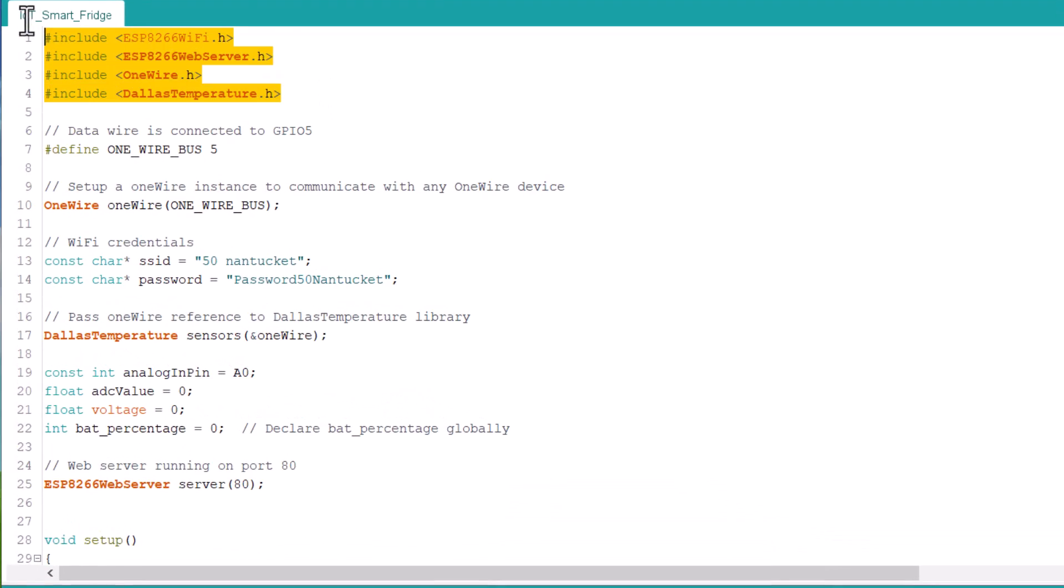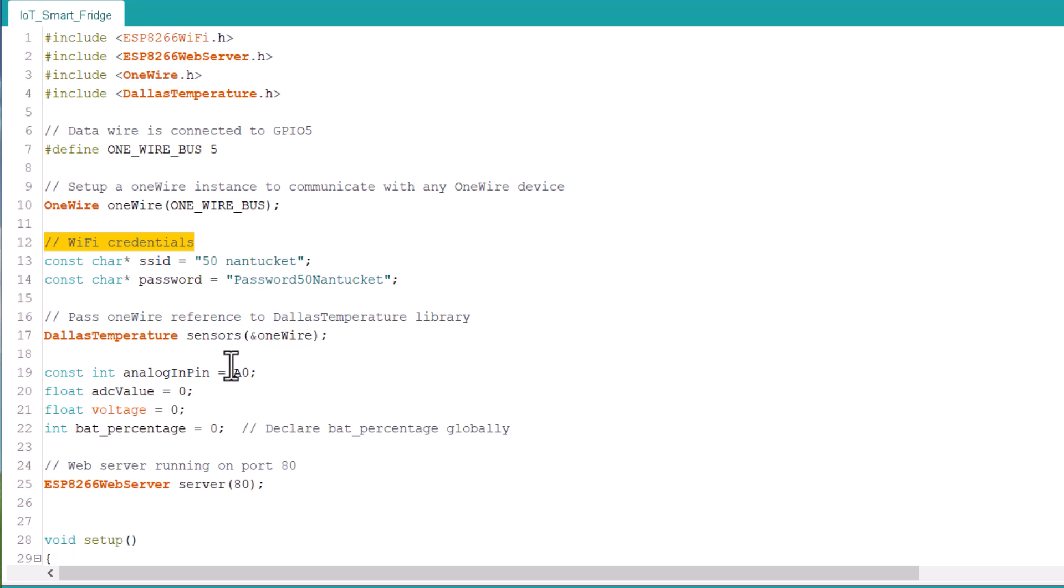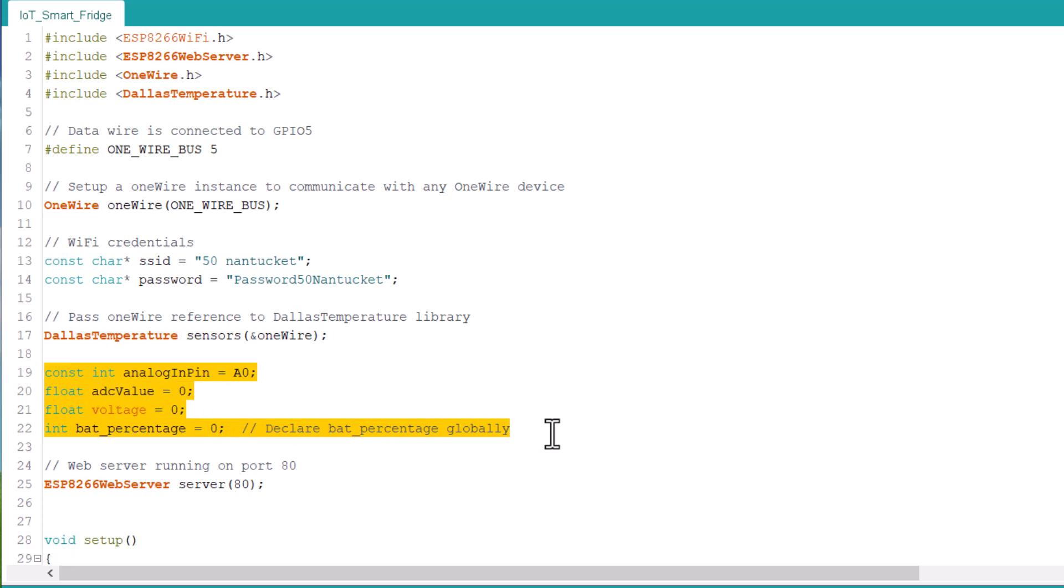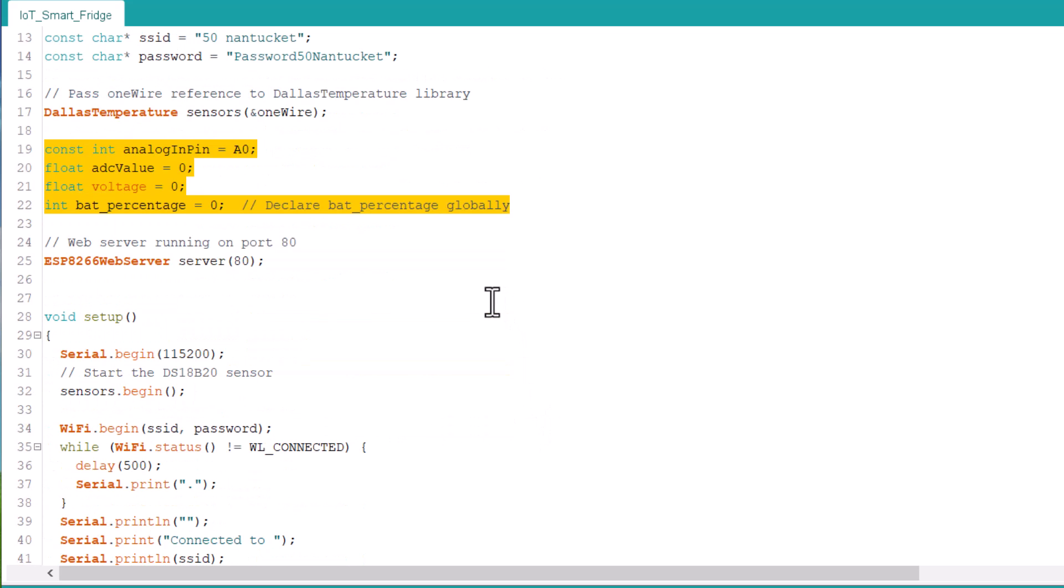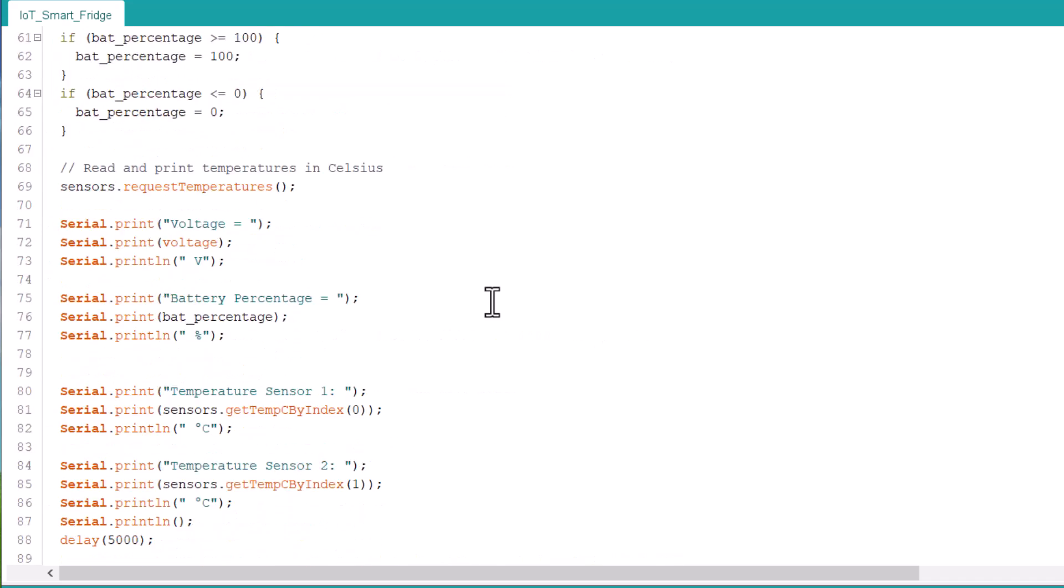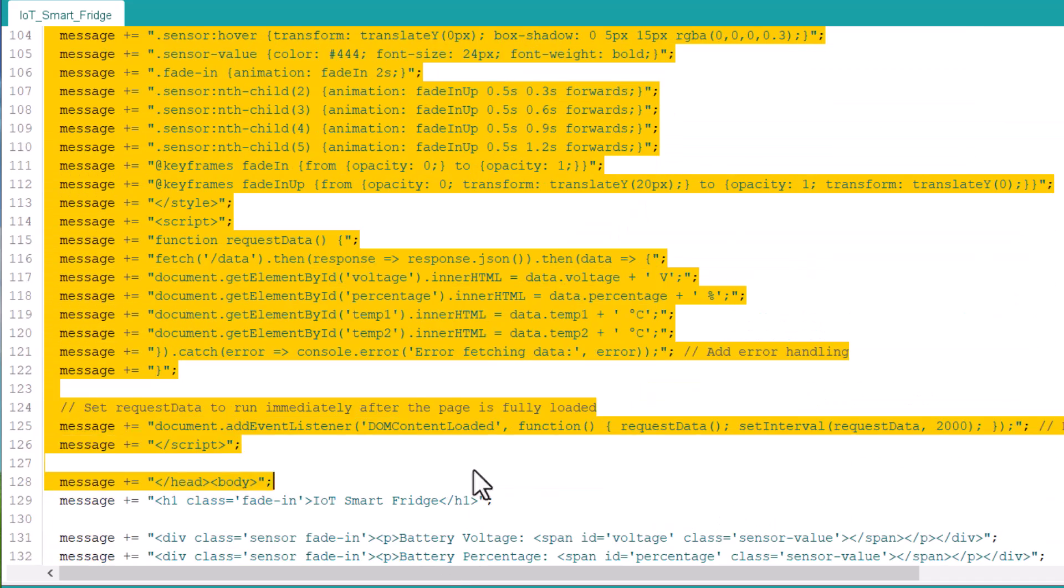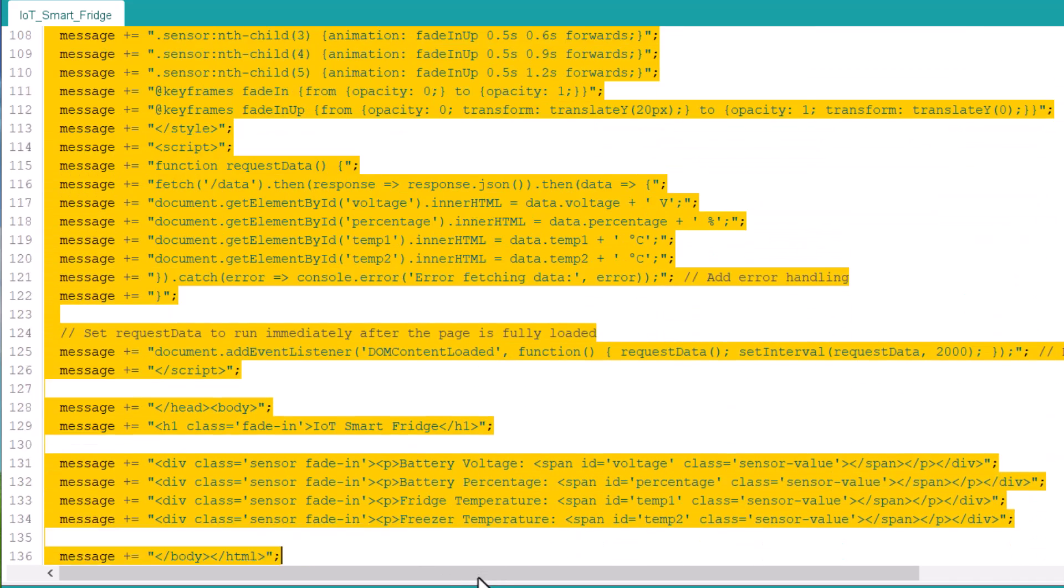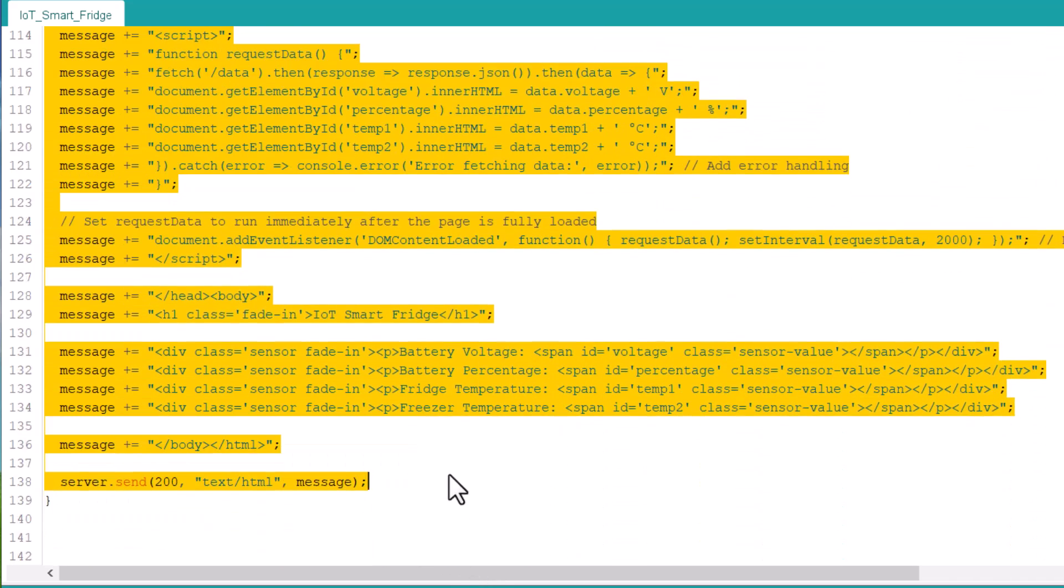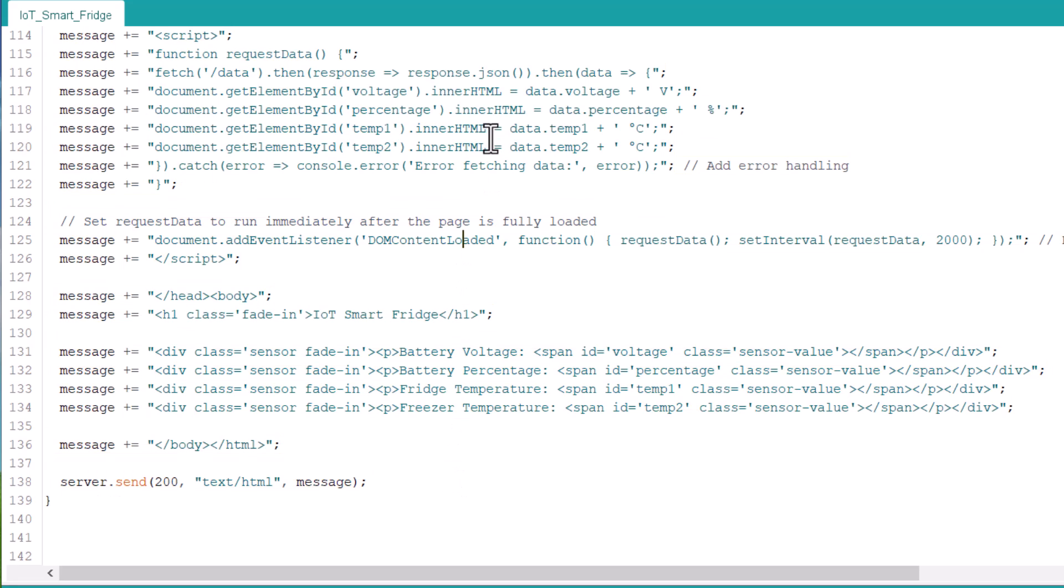This code sets up a smart fridge using an ESP8266 microcontroller. It connects to the Wi-Fi network, reads temperature from two DS18B20 temperature sensors and monitors battery voltage to calculate the battery percentage. The microcontroller hosts a web server that displays the battery voltage, battery percentage and the temperature of the fridge and freezer on a styled webpage.